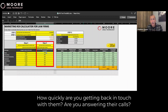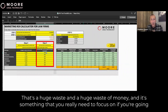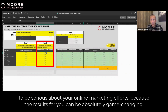Your conversion rate will be directly affected by how efficiently you deal with new inquiries as they come in. How quickly are you getting back in touch with them? Are you answering their calls? There is a suggestion that only 35% of new business calls coming into law firms actually get answered. That's a huge waste and a huge waste of money. It's something you really need to focus on if you're going to be serious about your online marketing efforts, because the results for you can be absolutely game-changing.